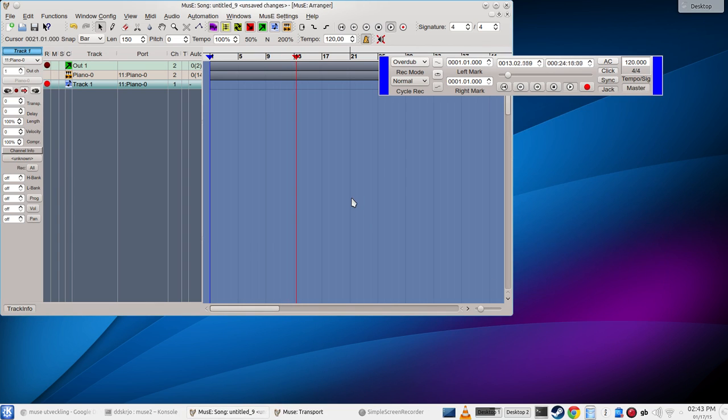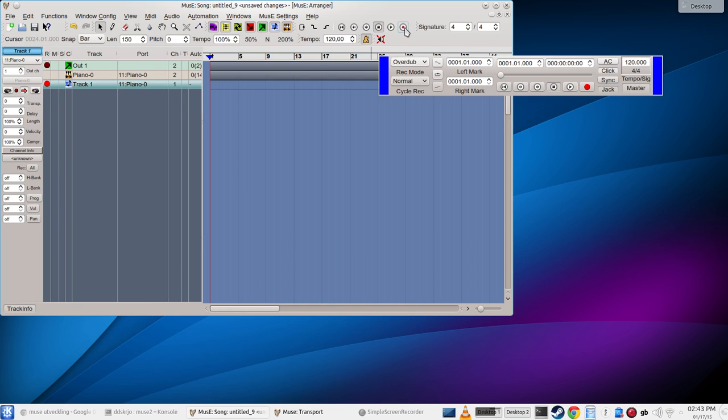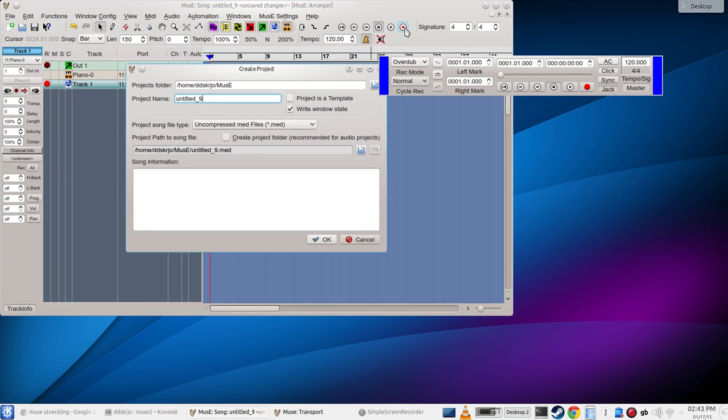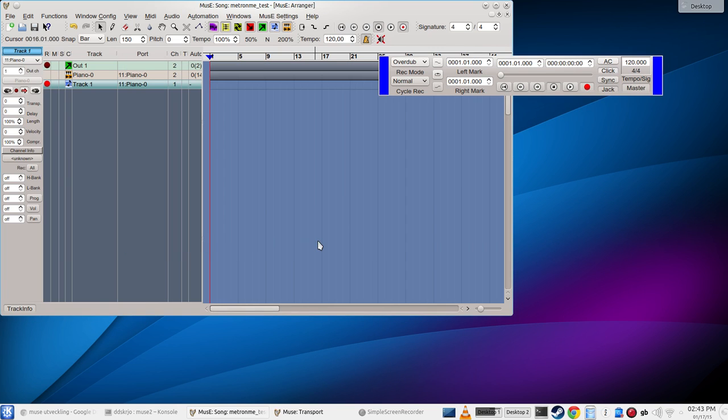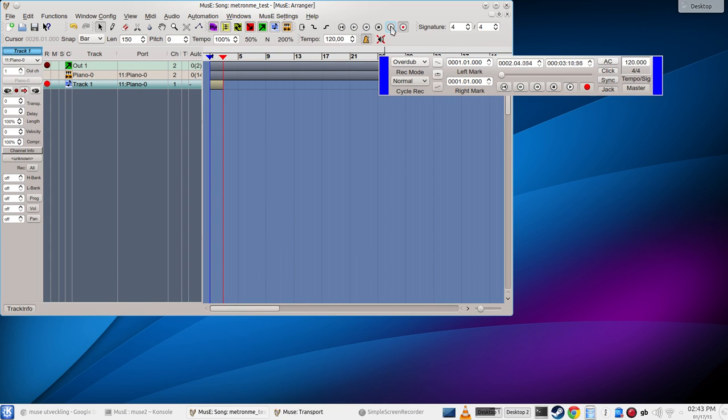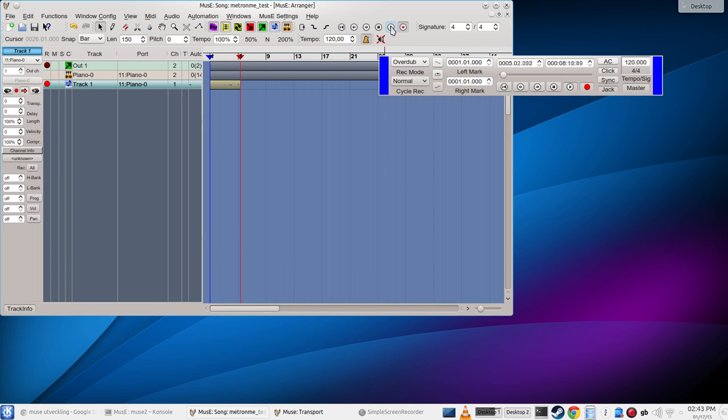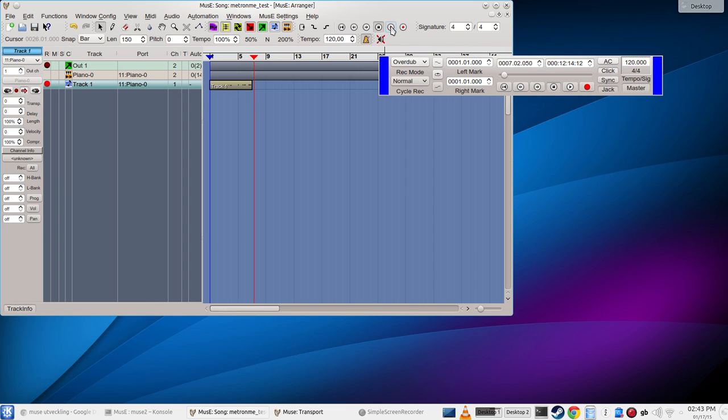I'll close that. Just for completeness I'll do a little recording. And we have to store this, metronome test. That's about it.